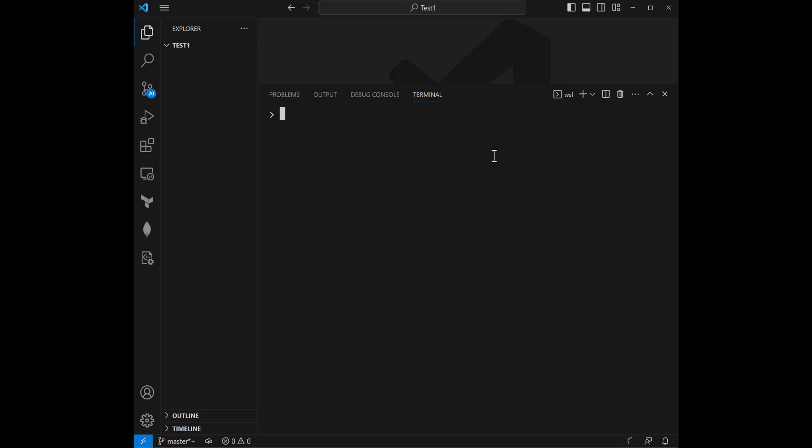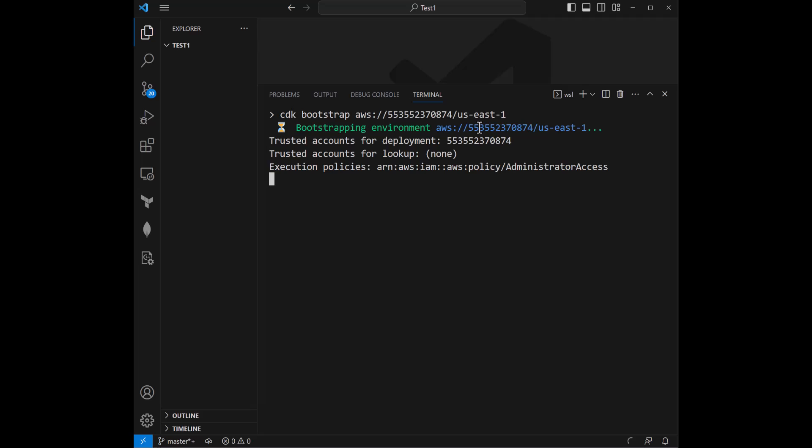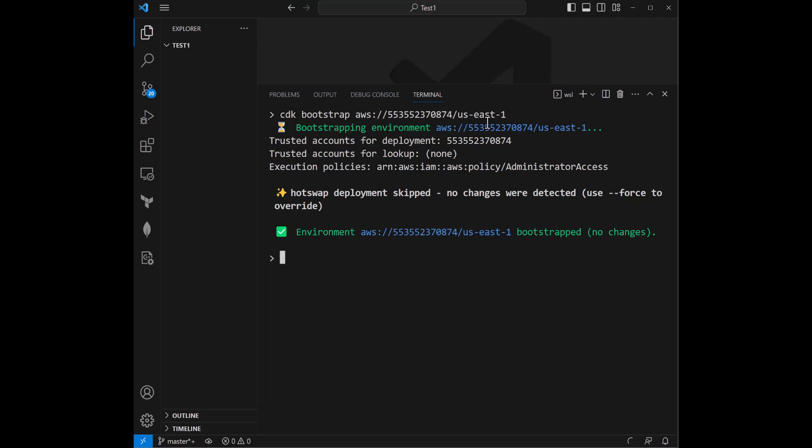Next, we are going to bootstrap. And this is basically going to tell CDK our specific AWS account number and the region that we want to be associated with. This behind the scenes is going to be spinning up some required infrastructure that CDK leverages, primarily an Amazon S3 bucket, as well as some other CloudFormation resources. I see a green check mark. So that's great.